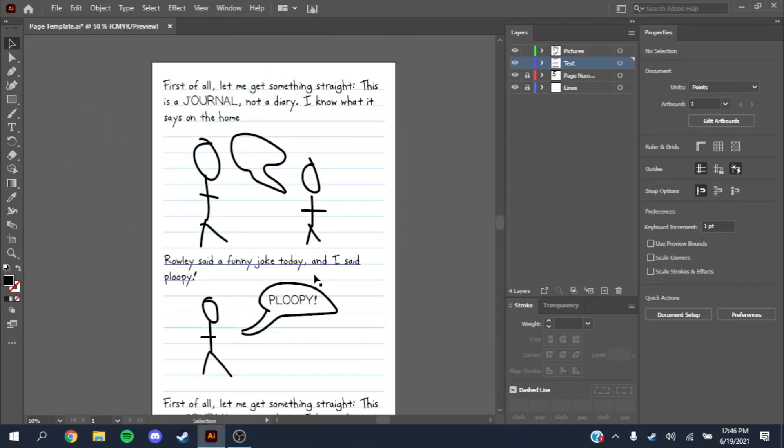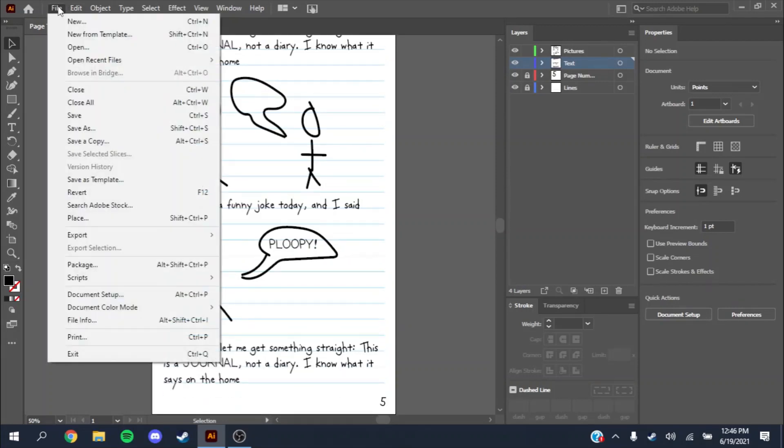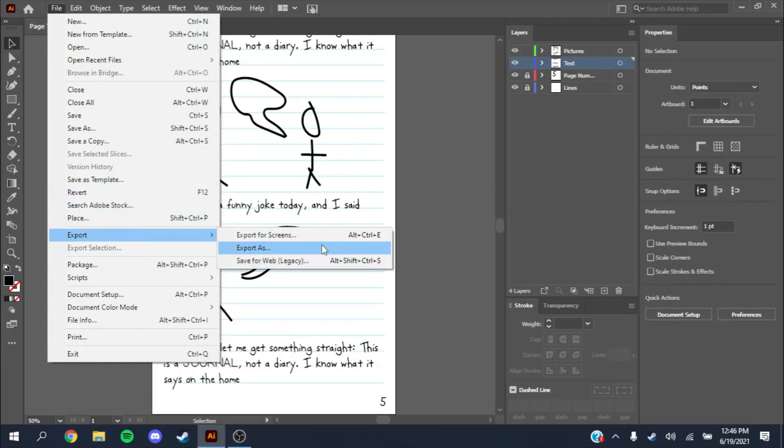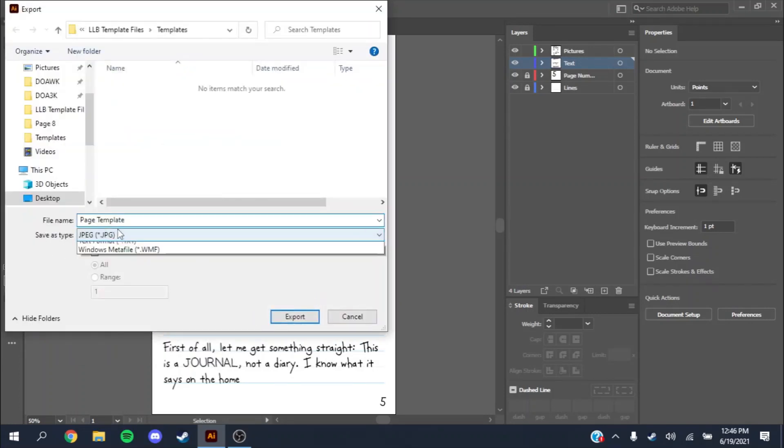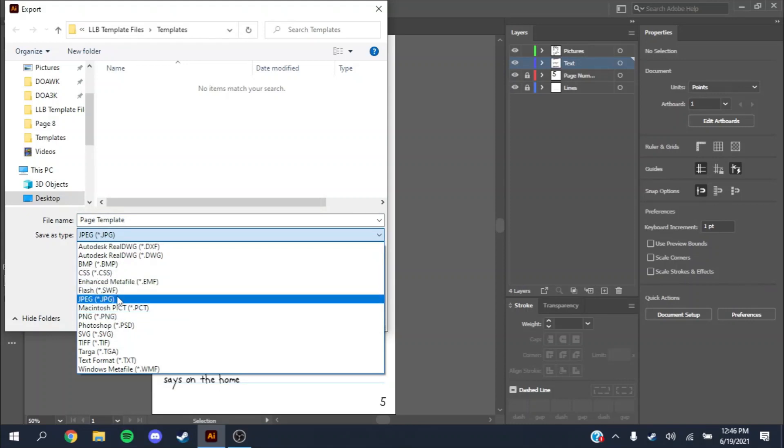Now the last thing I need to show you is how to export and save it as an image. It's pretty simple. You just go to File, go to Export, Export As. Then you want to do a JPEG. PNG also works, but I like to use JPEG.